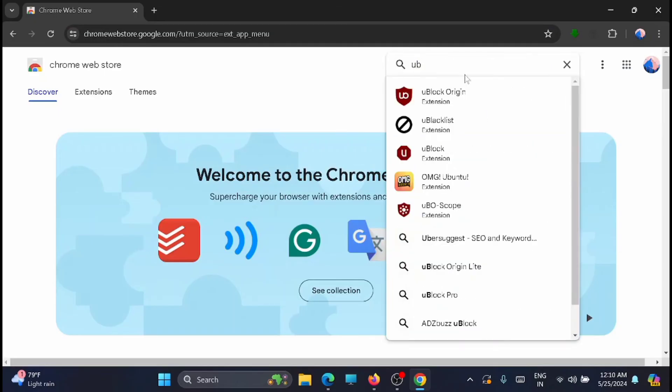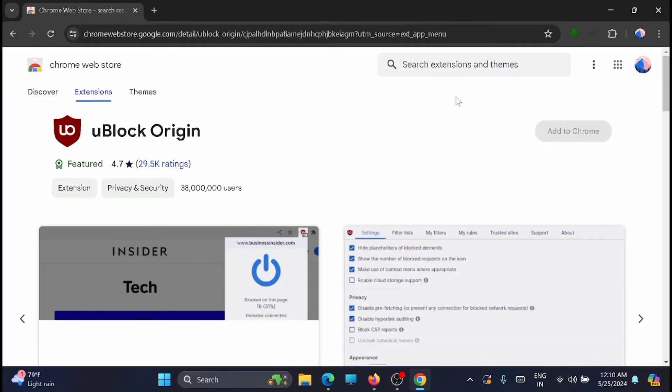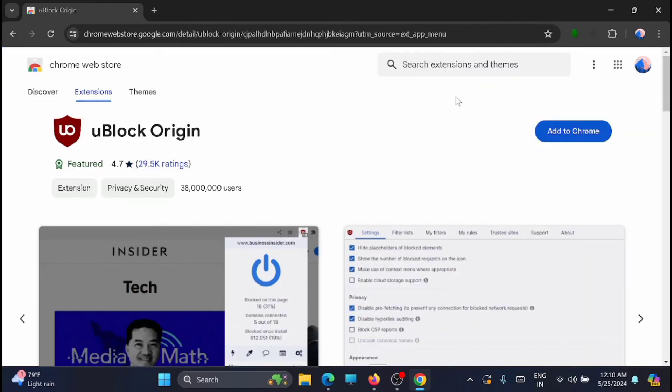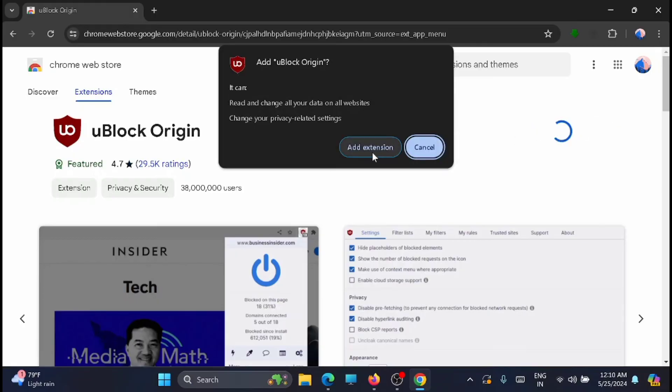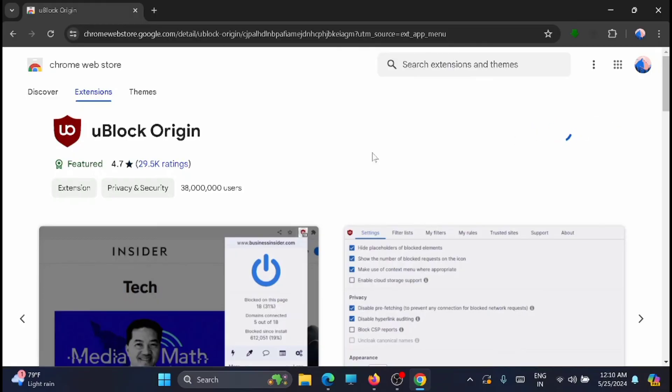You will get it here. Just click on uBlock Origin. Now this one is uBlock Origin. Just click on add to Chrome, then click on add extension.